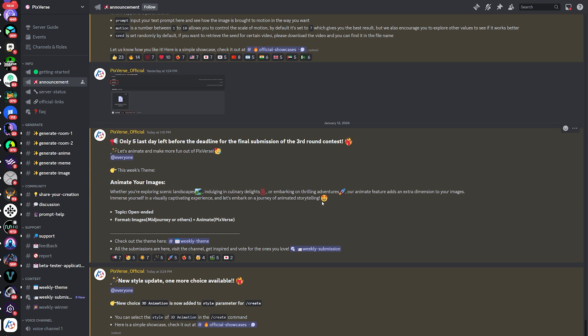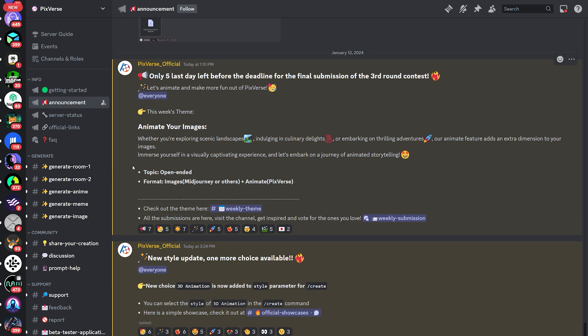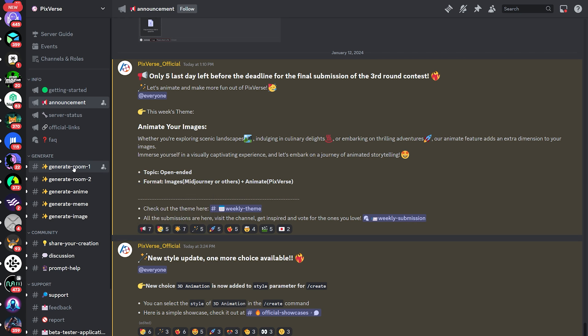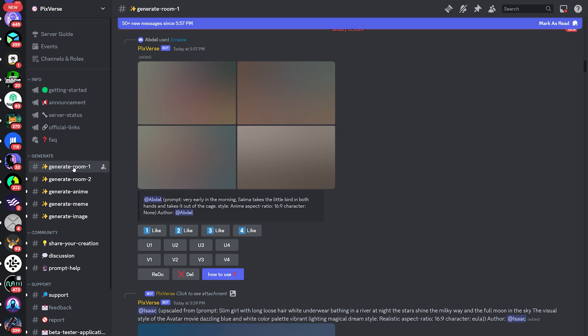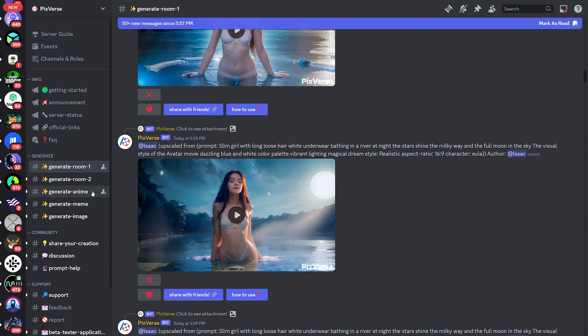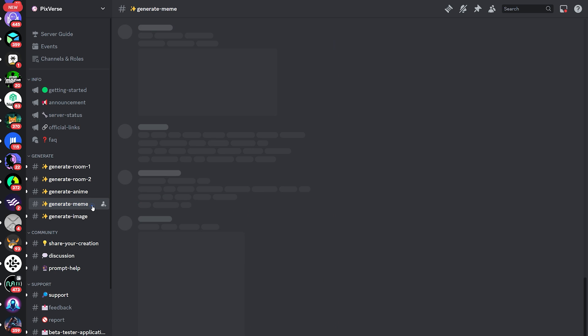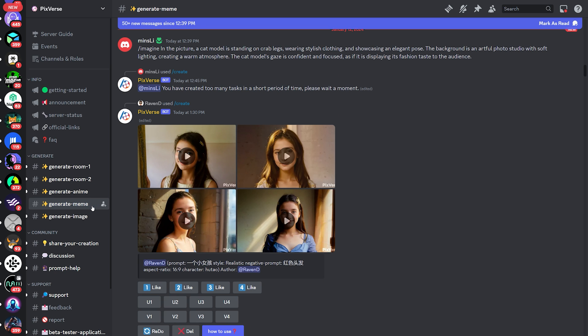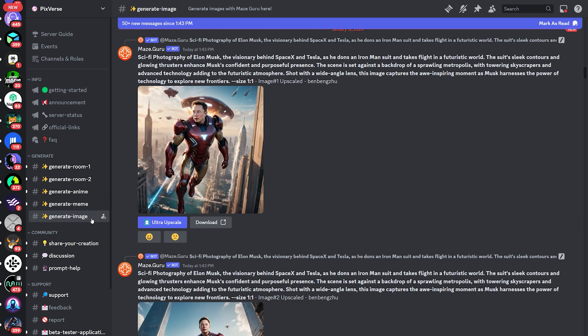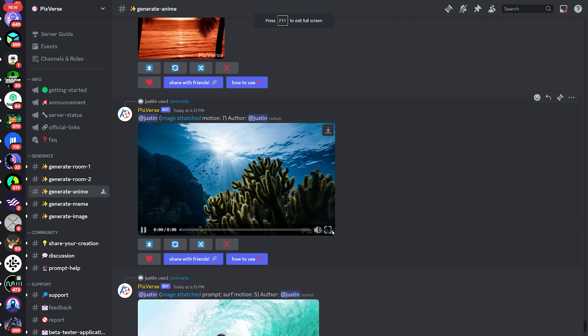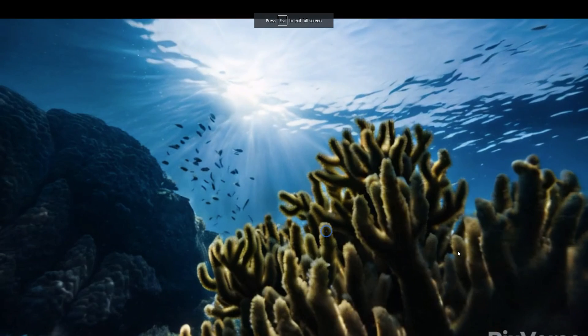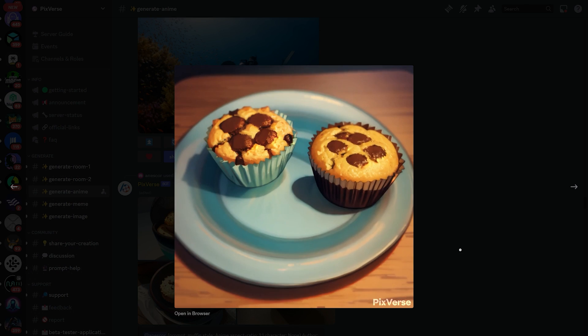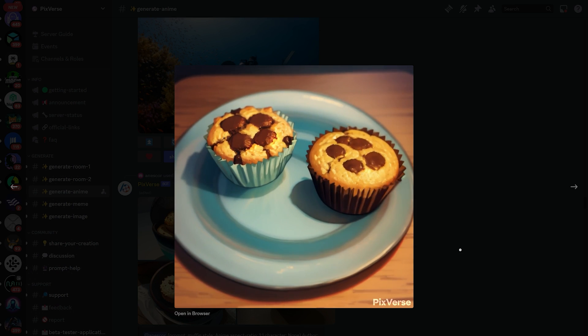Now let's jump into their Discord. From here, just click on any of the generate rooms. But let's say we want to generate anime, then I'll select it from here. But there's also a meme generation room, as well as image generation. Here you can see the generations of their community and can get inspiration by copying their prompts.